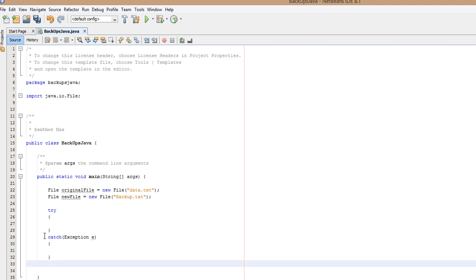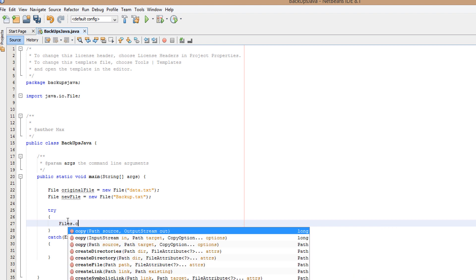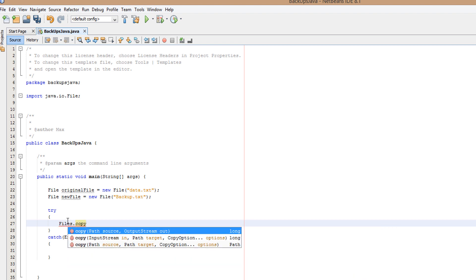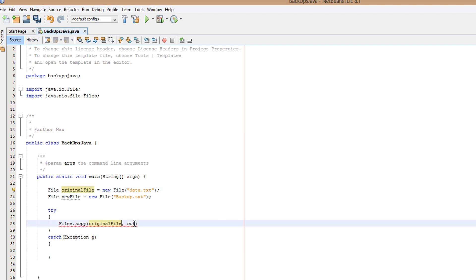I can't even type today, so I'm just going to copy and paste the original file into there. Dot toPath, and then after that, comma, newFile.toPath.